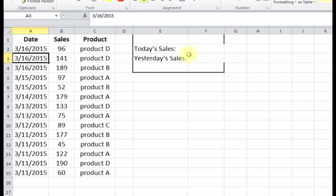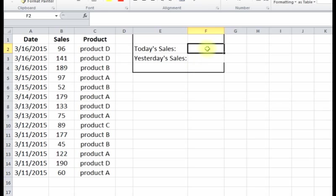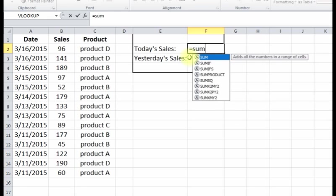With all this information, what if we want to have a quick snapshot to see how we're doing today, how we did yesterday? We can use formulas to pull in today's sales and yesterday's sales no matter what the day is.